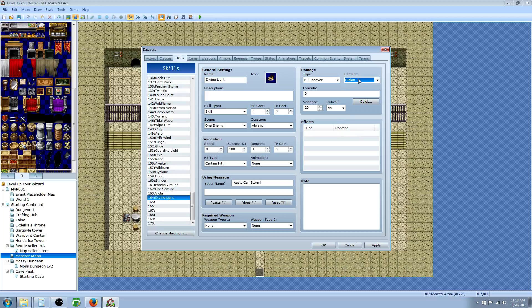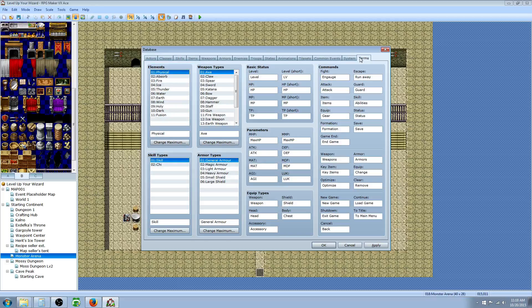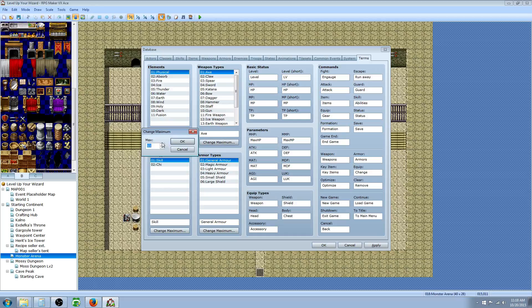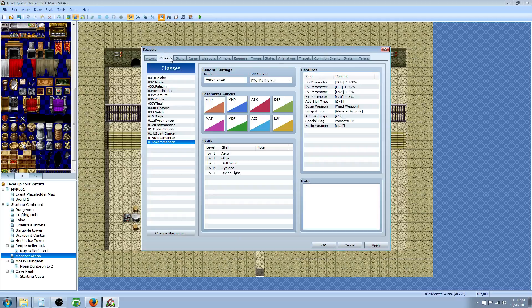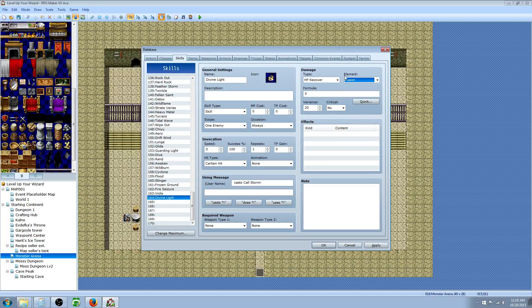In order to do that, you would just go over to Terms under Elements, change the maximum by one, and then name that. Then you can create healing spells or whatever kind of abilities. So for this, we're going to create a Fusion element. It's just one I created.